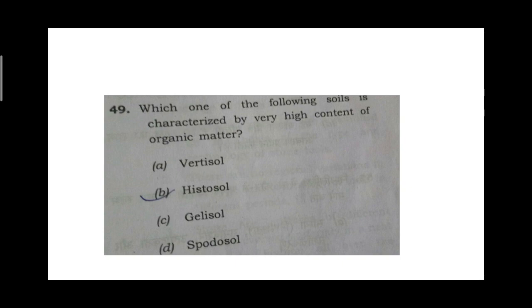Like this is a question: Which one of the following soils is characterized by high content of organic matter? The options are: Verti soil, Histo soil, Jelly soil, and Spot soil.